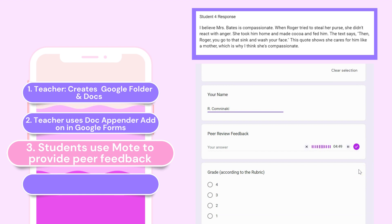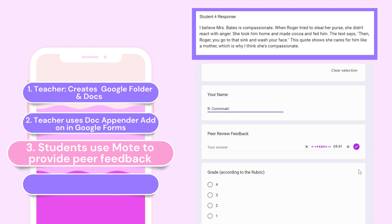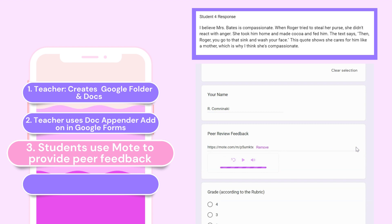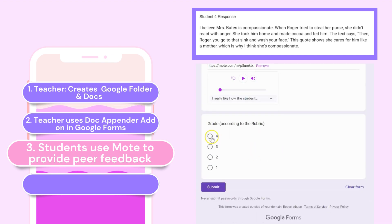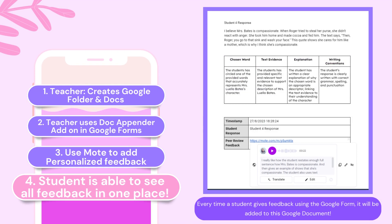The power of audio is that it captures tone, nuance, and emotion, making feedback more impactful. As you submit the form, your audio feedback will be automatically appended to the corresponding student's Google Doc, thanks to Docupender, neatly organizing all comments for easy review. And the best part? All this feedback is now consolidated into one master Google Doc — it's a one-stop shop for students and teachers to review, making the feedback process incredibly efficient and powerful.